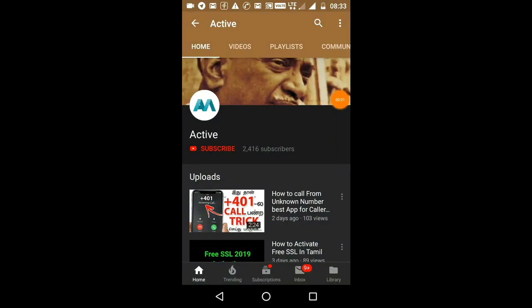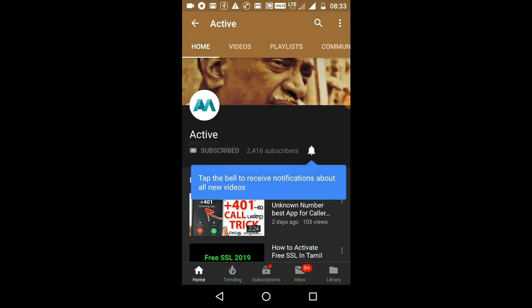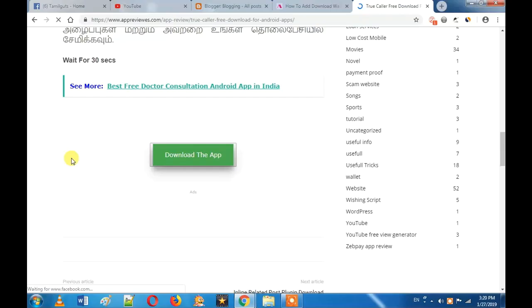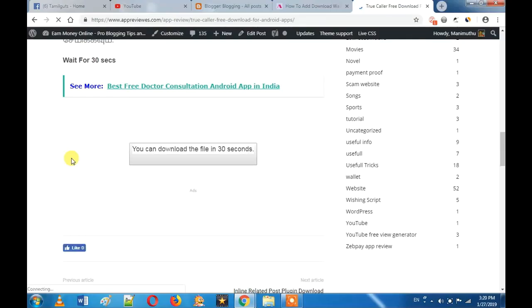If you are subscribed to our channel, please press the subscribe button and press the bell icon so you will get our new updates. Hi friends!